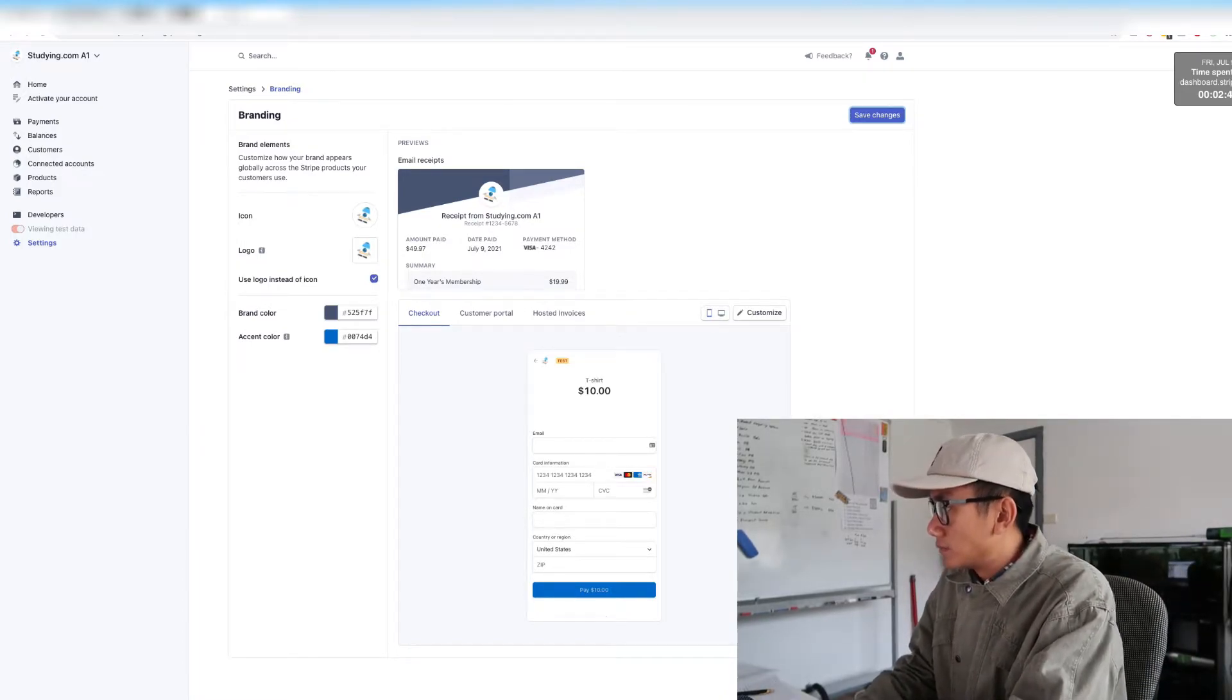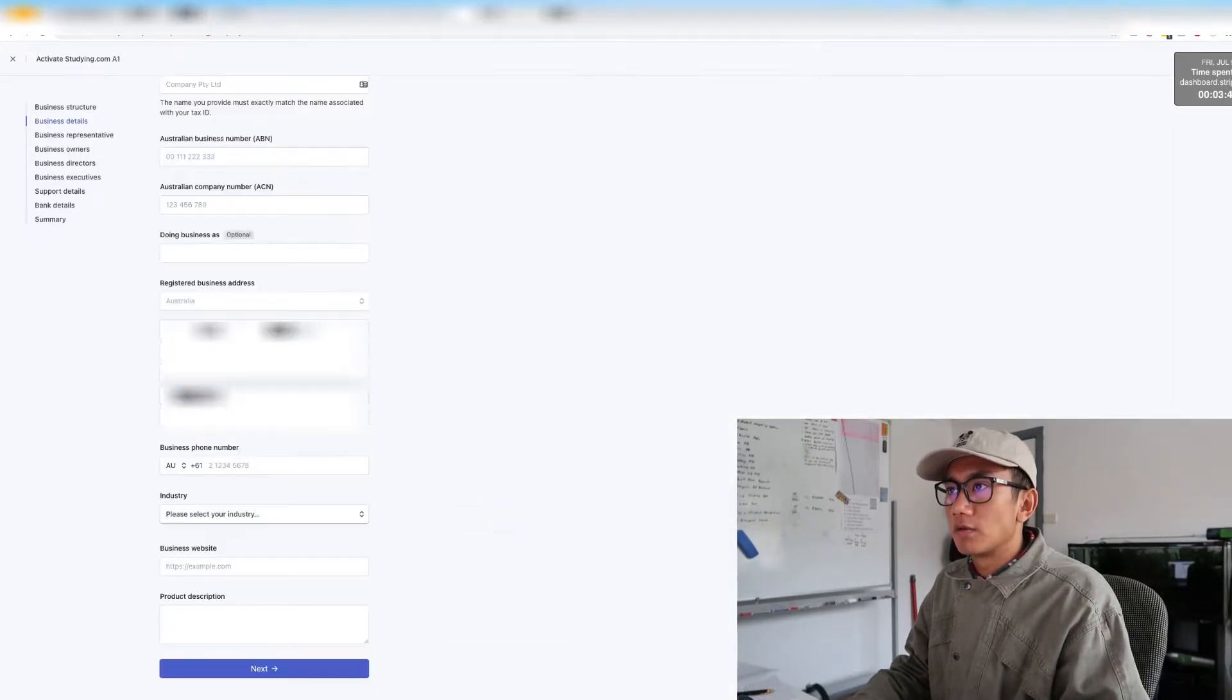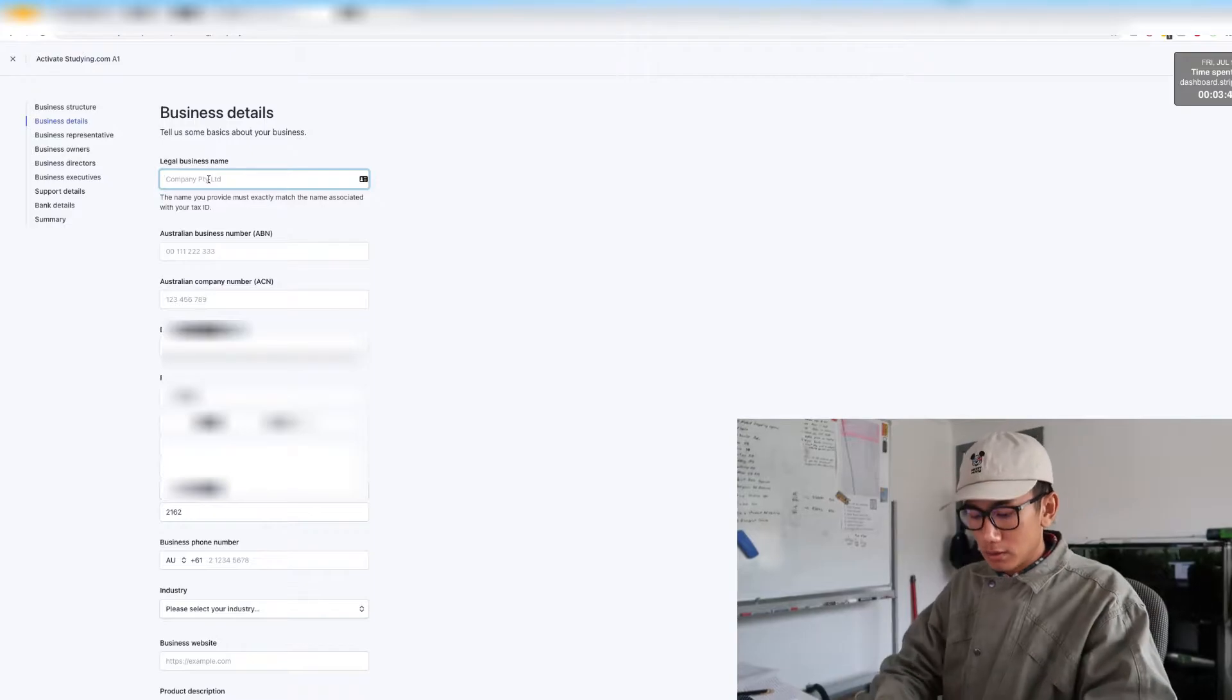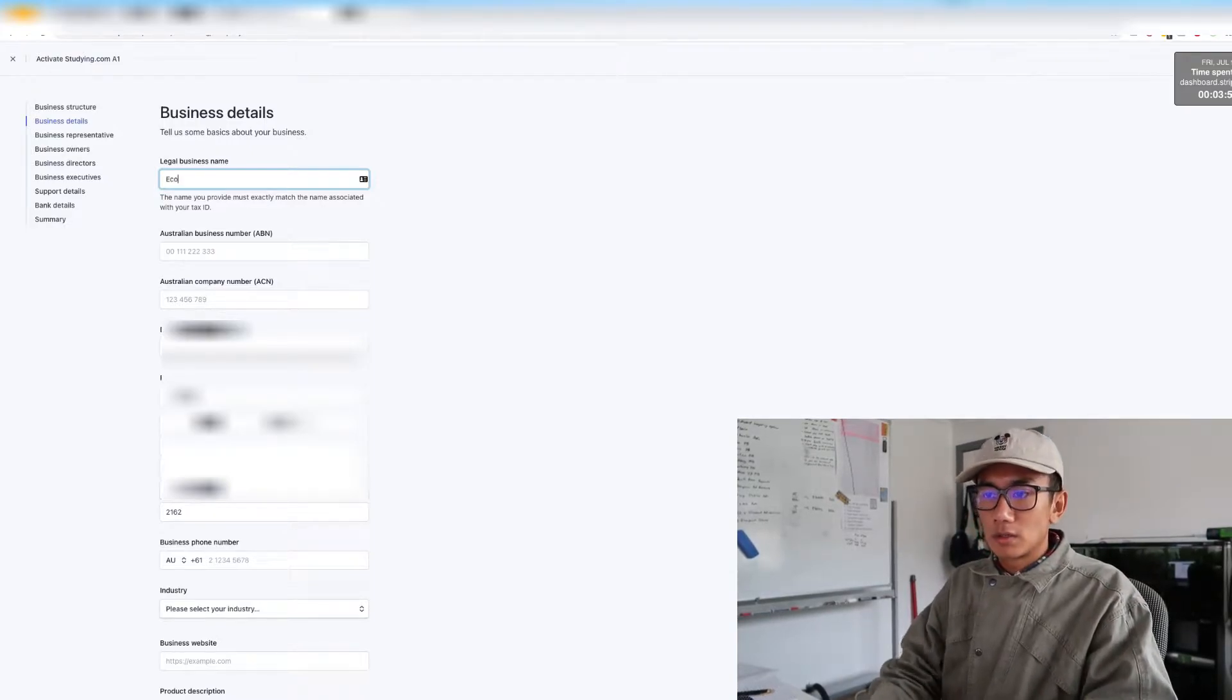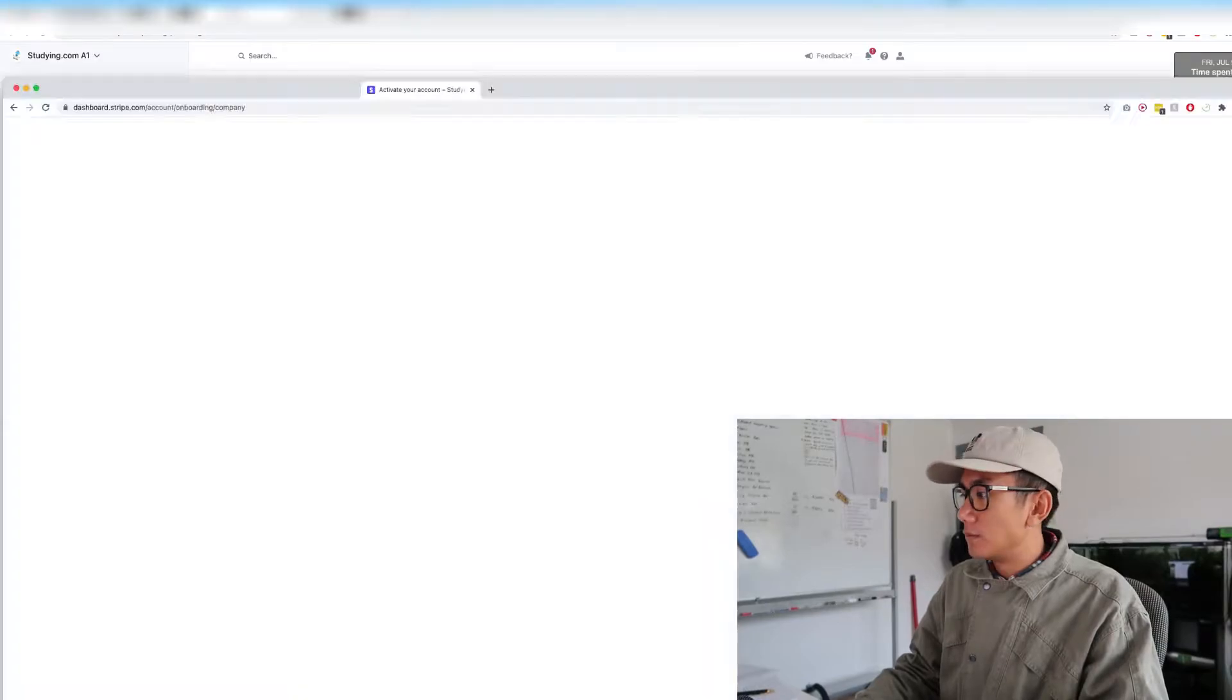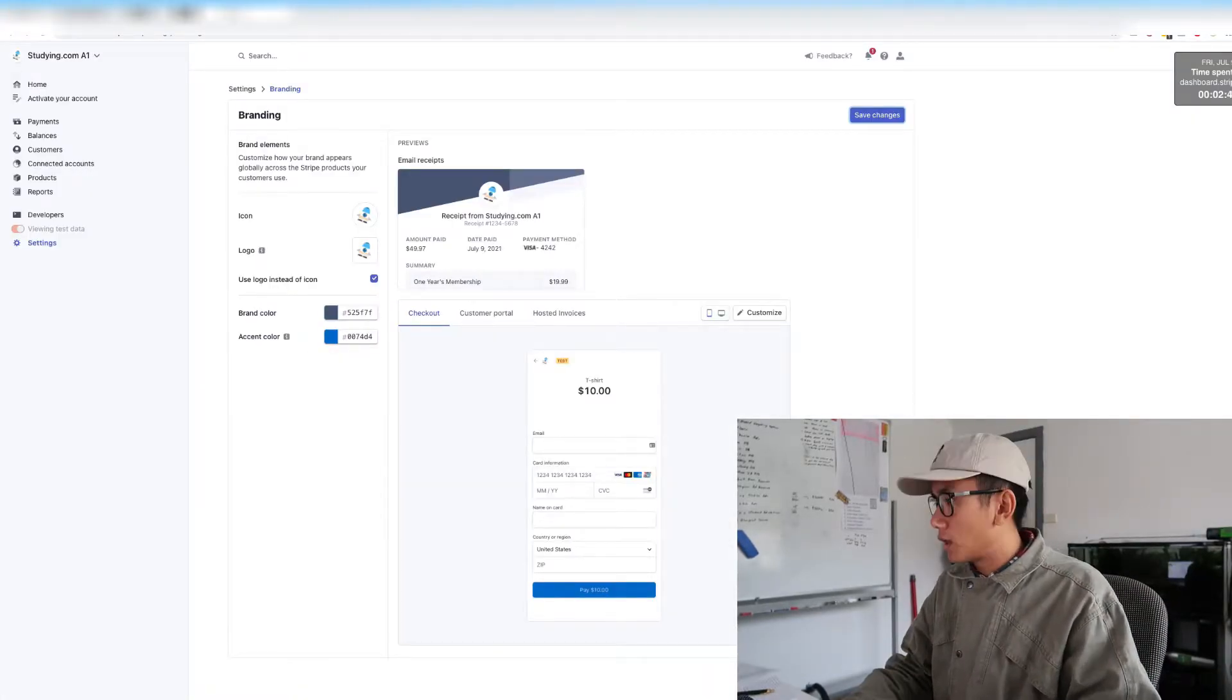Next page is asking for all these sort of details, so here I'll fill in all these details. Now putting in my ABN and ACN number.